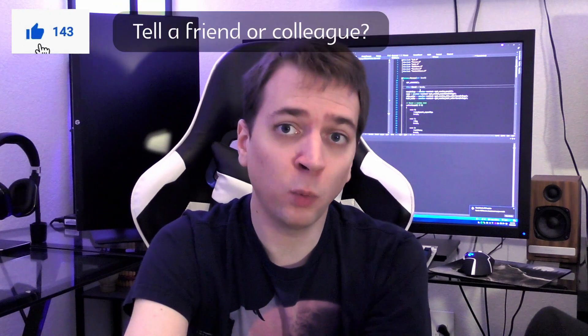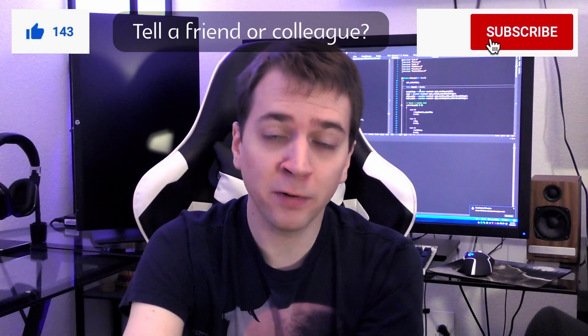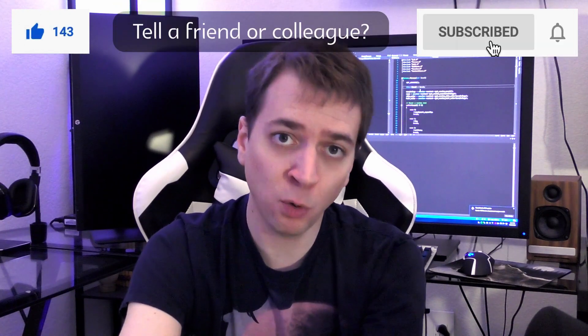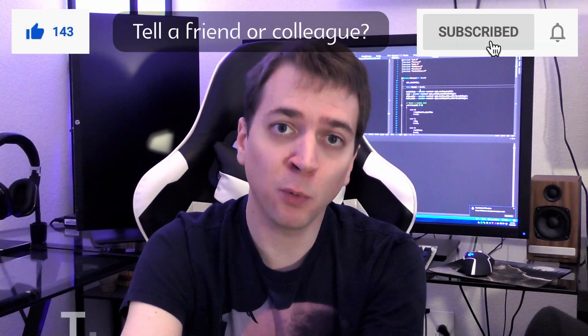In the meantime it always helps me out if you hit the like button, spread the word, and subscribe if you haven't already. And of course, thanks for watching.